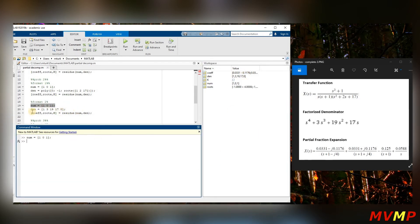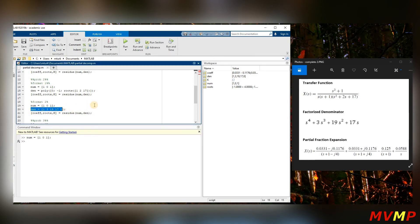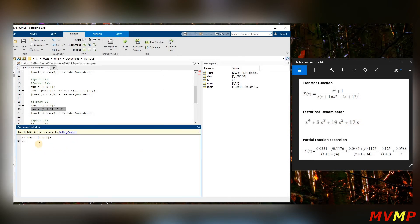Now we'll do the second way. If you factor everything out you get s to the fourth plus three s cubed plus nineteen s squared plus seventeen s. The coefficients are one, three, nineteen, seventeen — and since there's no constant term you put a zero. Press enter and you get the same result.